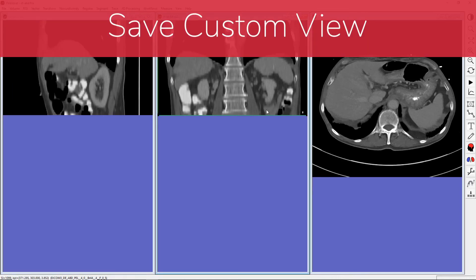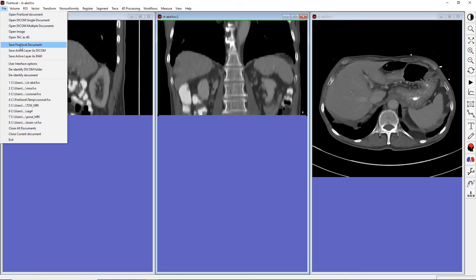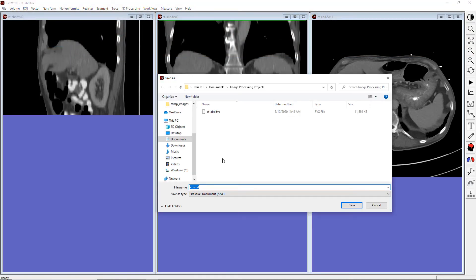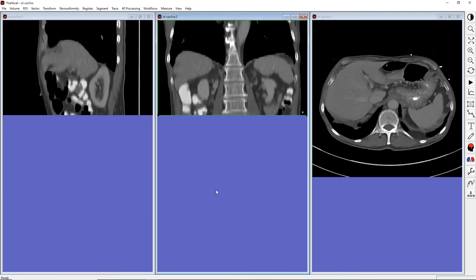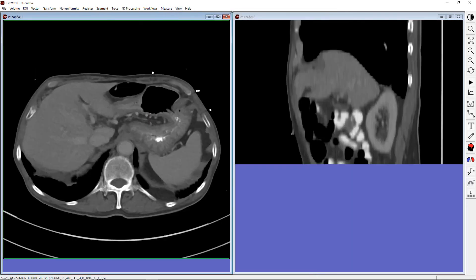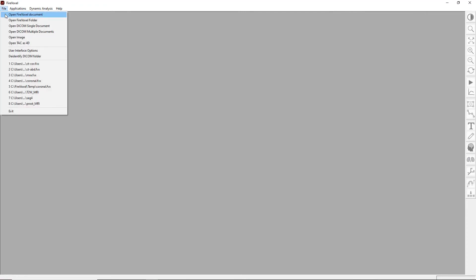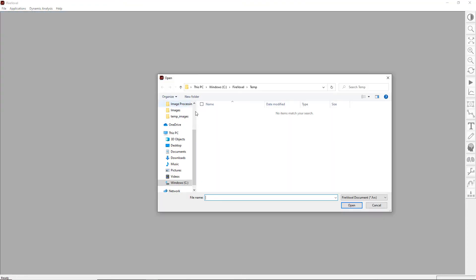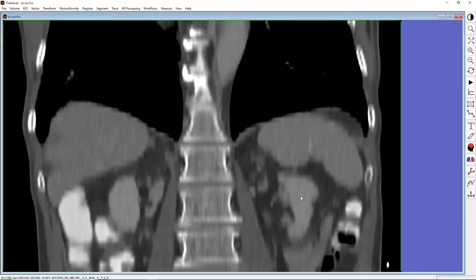If we want to preserve a particular custom view, we can save it as a FireVoxel document. For example, let's save this coronal view and close all windows. Now, let's reopen our saved document, and here is our coronal view as we saved it.